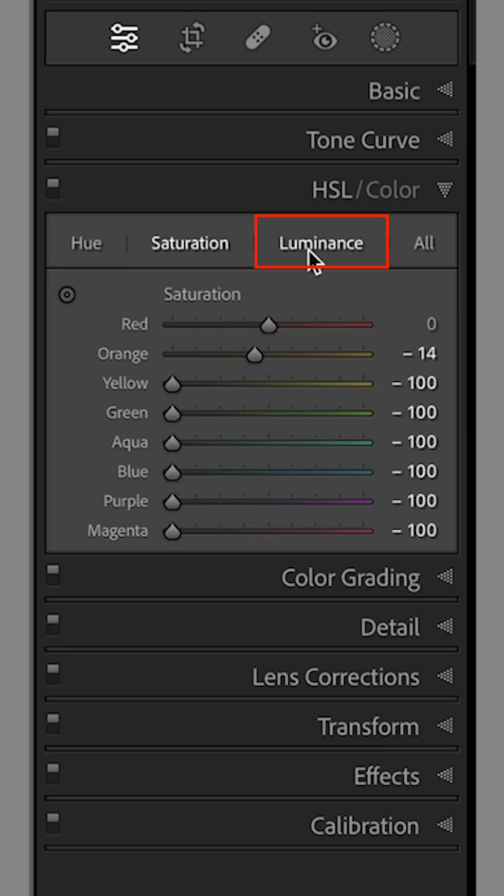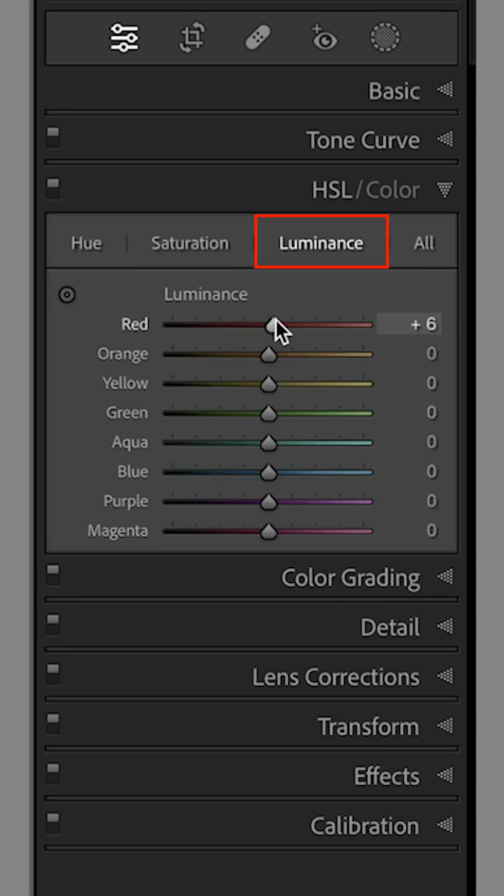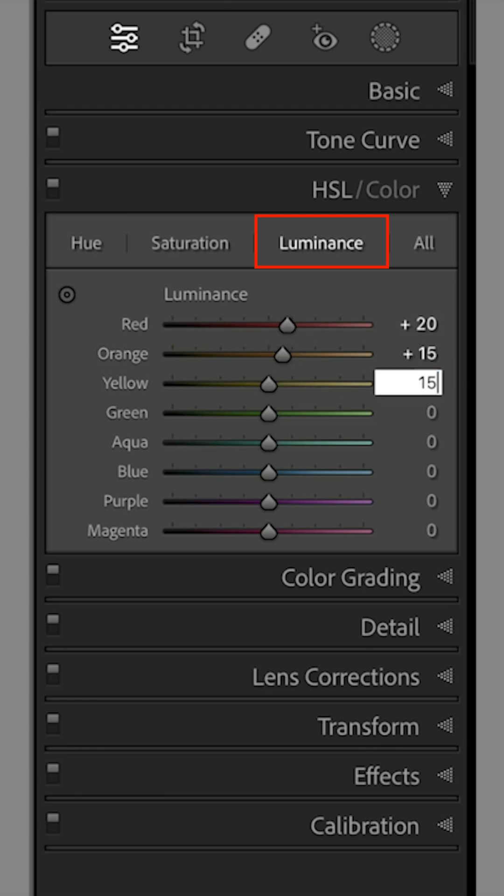And in the Luminance section, reds to plus 20 and every other color slider to 15.